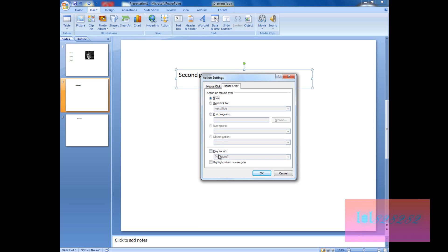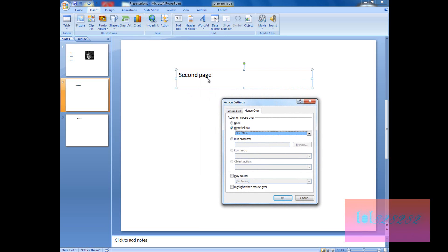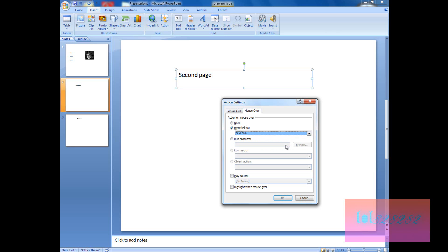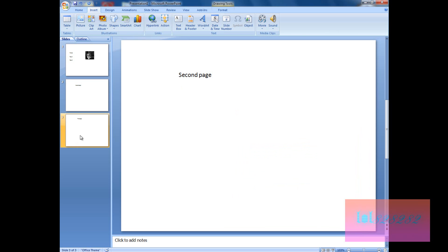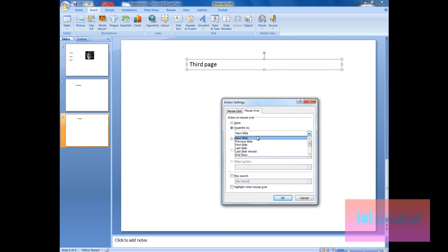Do the same with the third page text box: click Action, select Mouse Over, choose Hyperlink To, and select First Slide. Click OK. So both text boxes, when you hover over them, will bring you back to the first slide.